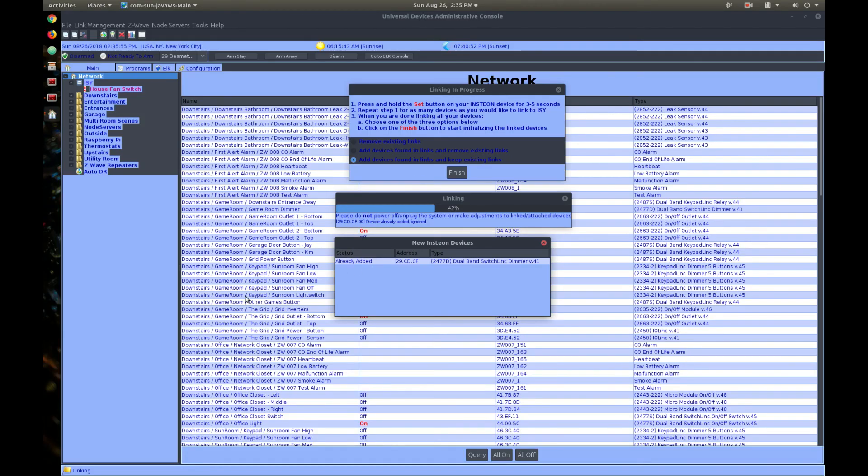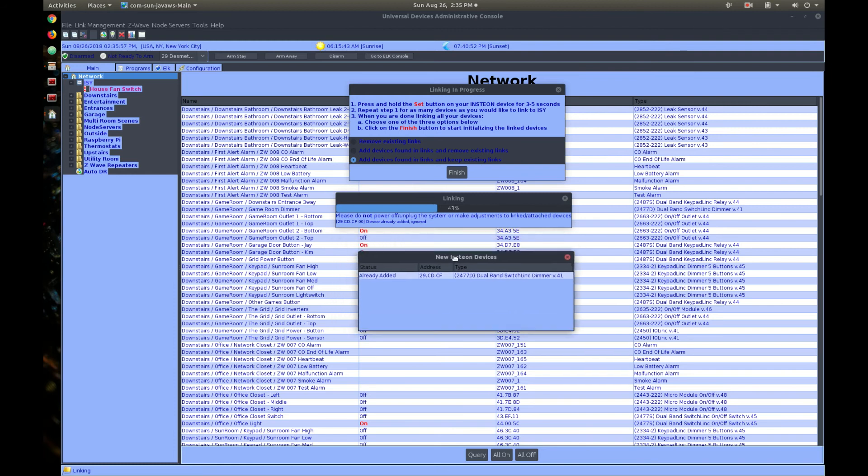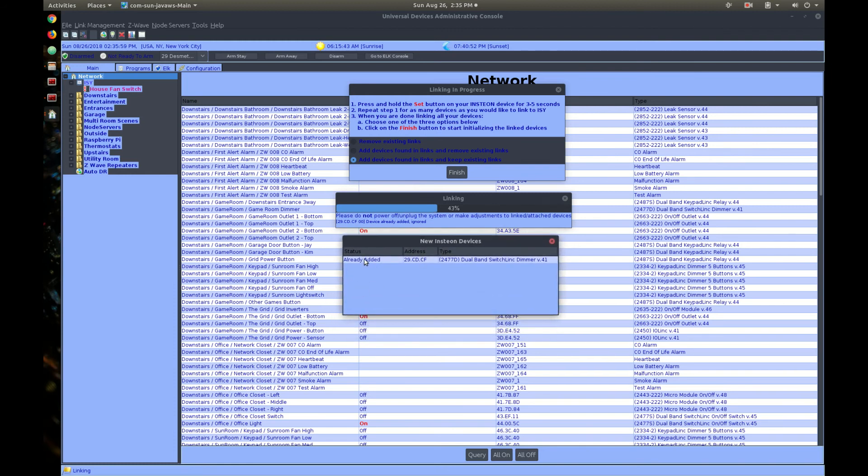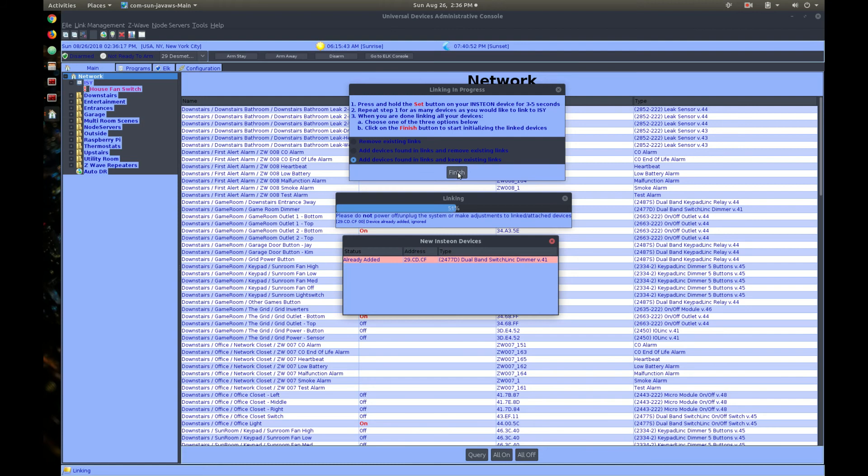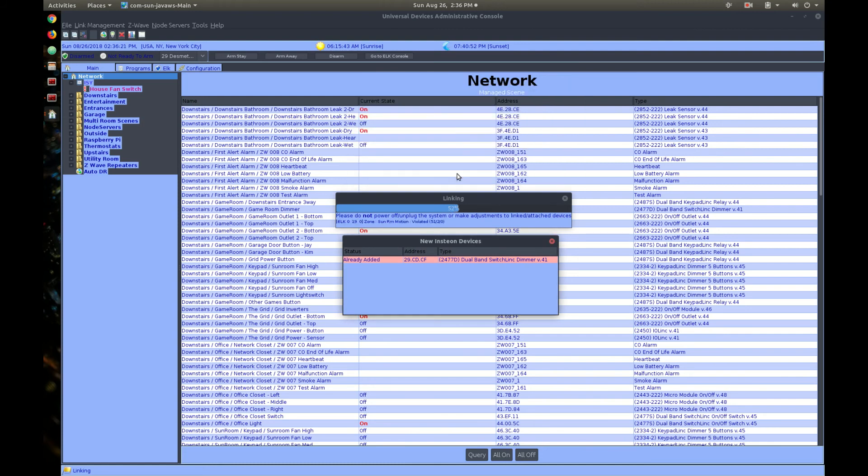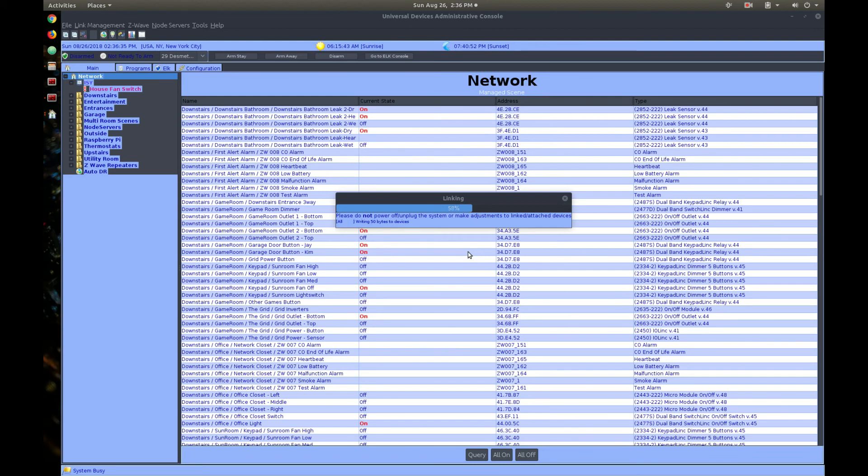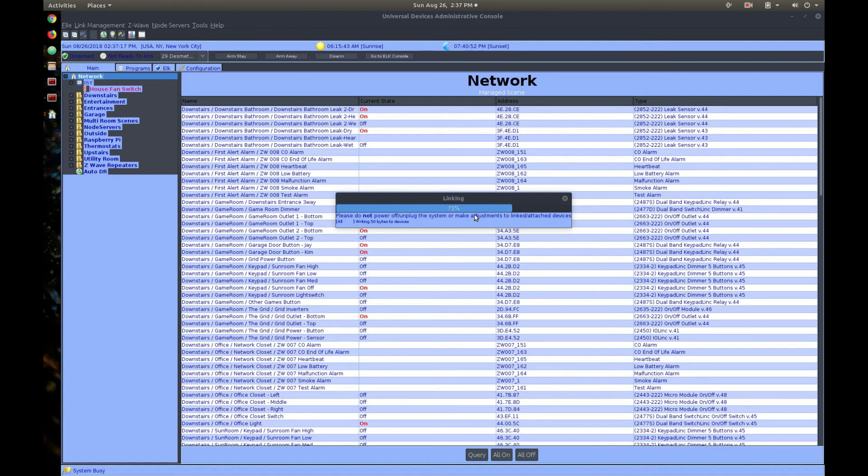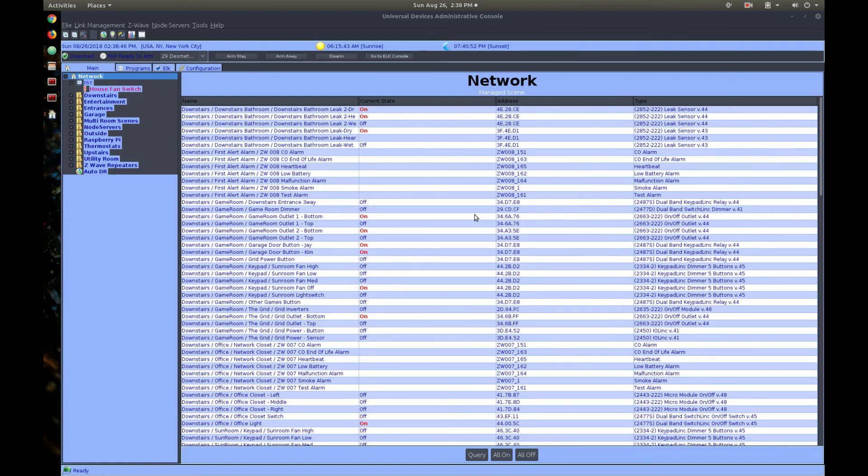And we should see the device. Okay. So, here we have the device was found by the linking process. Now, for me, it says already added because I had previously added this device. But if it was a new device, it wouldn't say that. So, when we're done pushing all of the buttons, we just push finish. Now, the console is going through the process of communicating with the switch and sending all of the information it needs to any other Insteon devices so that the whole network knows about the new device. Okay. So, now the progress bars have ended and the linking process is complete.